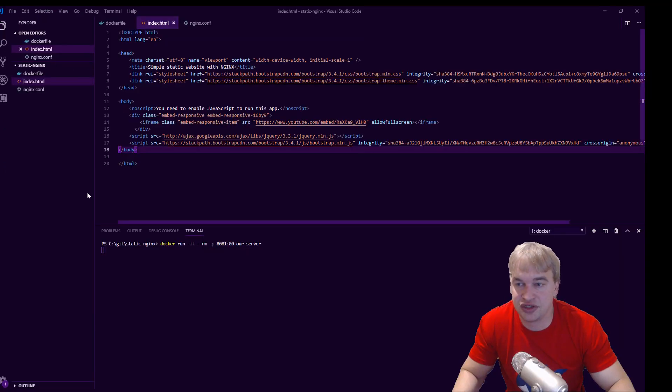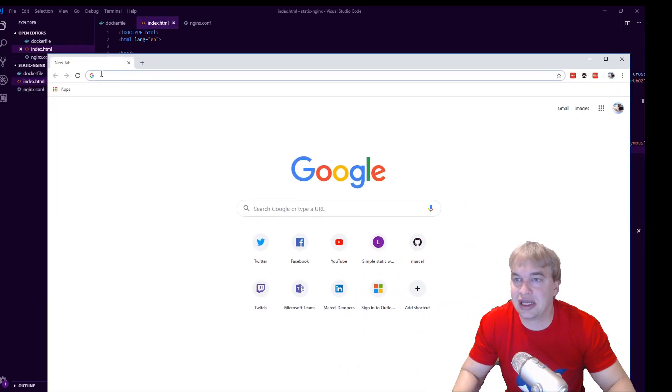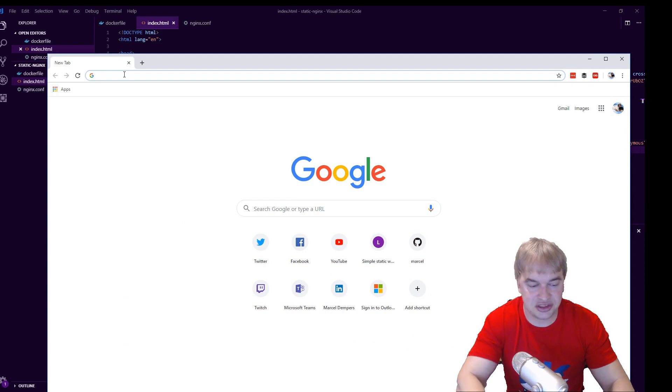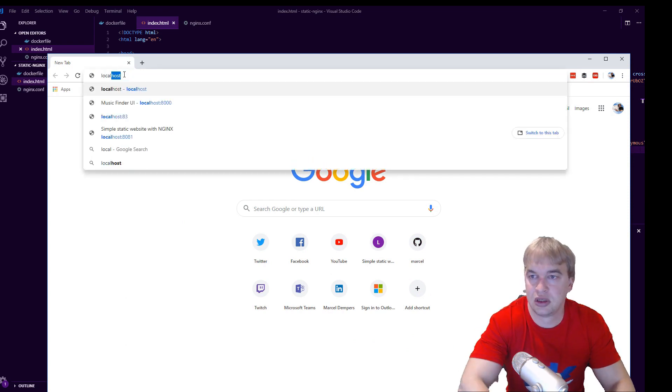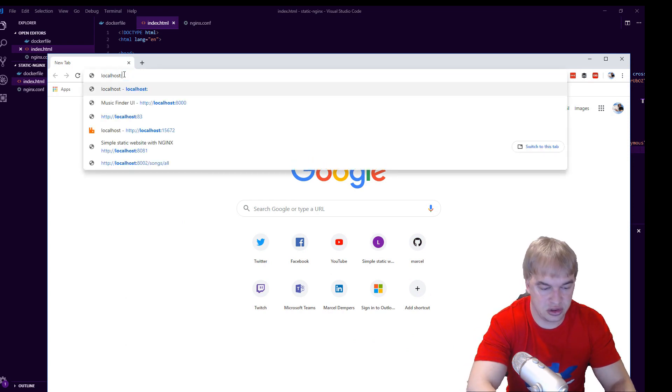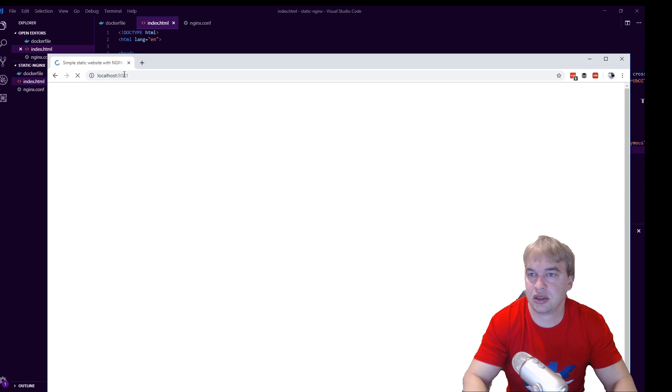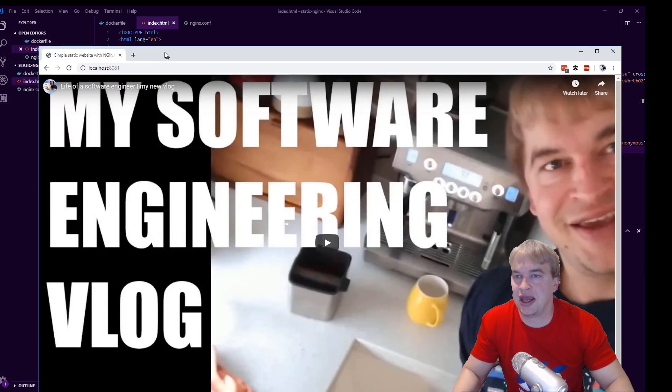Now once my web server is running, I can go ahead and go to the browser and go to 8081 and we can see my static website is up and running. Simple as that.